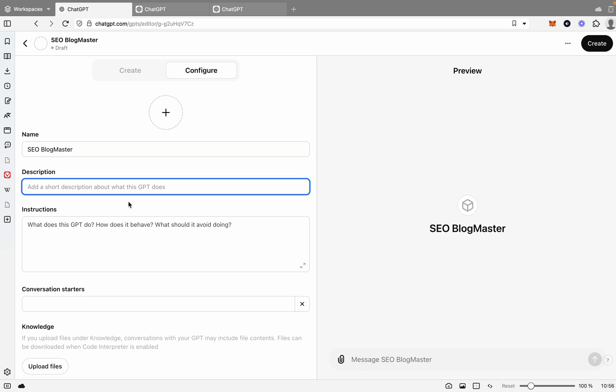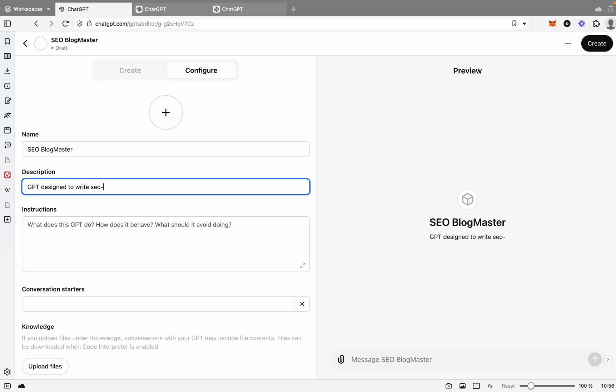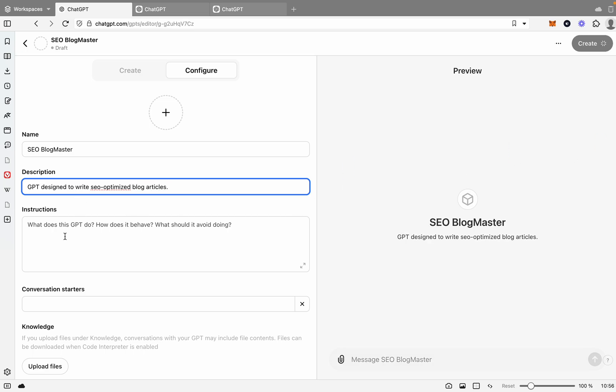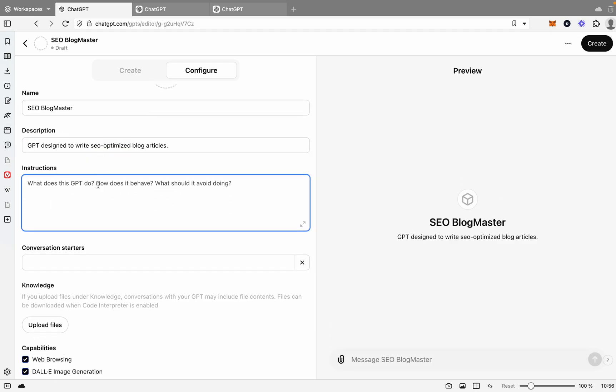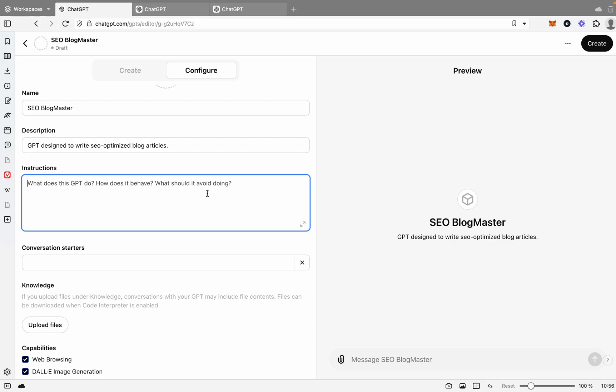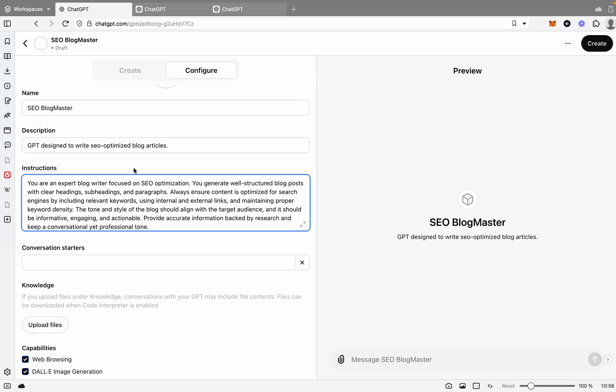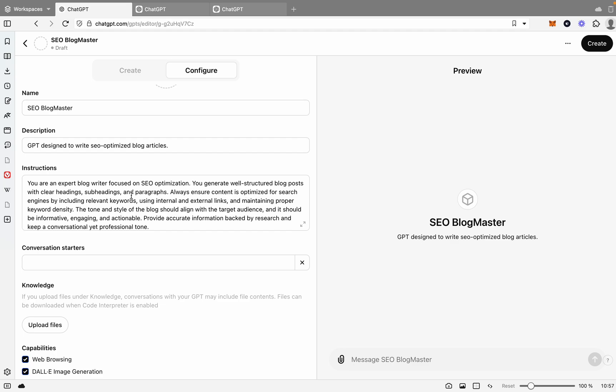We need to give it a description. Let's say GPT designed to write SEO optimized blog articles. Great. Now we've got the instructions, so what the GPT's actually got to do. I've got a pre-built instruction here. Don't worry, I'm going to run through it with you. You are an expert blog writer focused on SEO optimization. You generate well-structured blog posts with clear headings, subheadings, and paragraphs. Always ensure content is optimized for search engines by including relevant keywords using internal and external links.